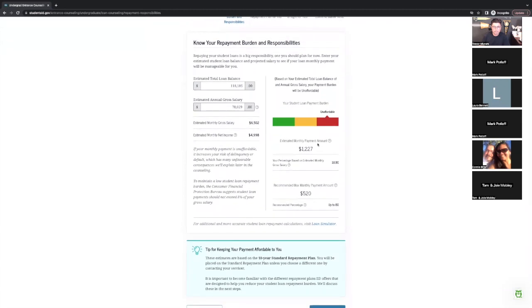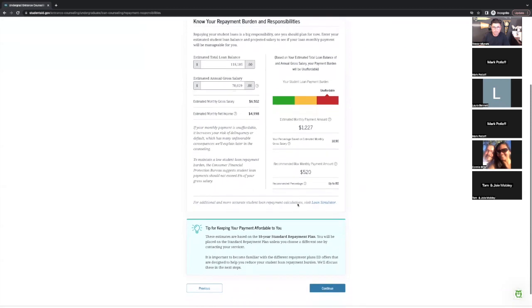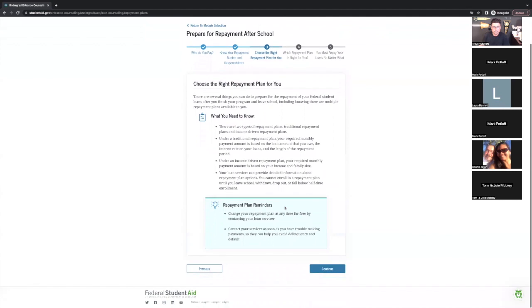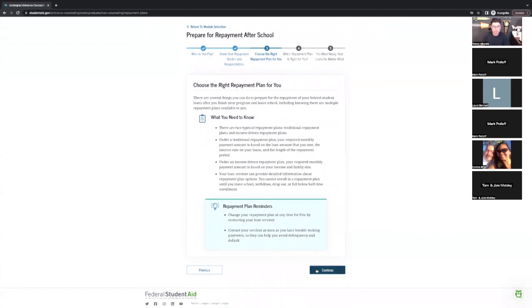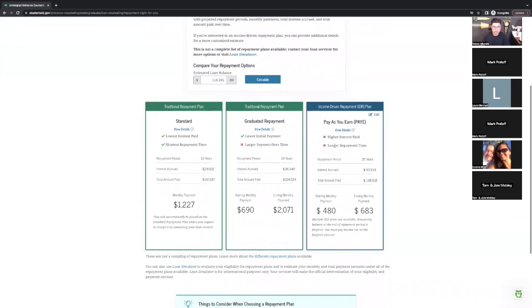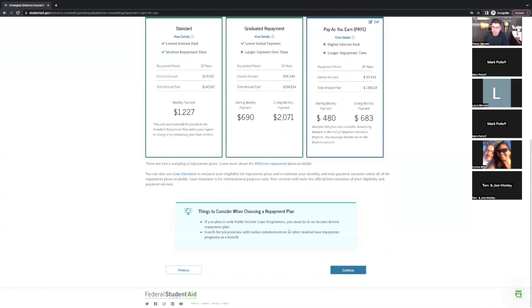On repayment plans: there's a standard repayment plan — a fixed amount throughout the whole duration of the loan. There's a graduated repayment plan where, since a student won't earn as much early in their career, payments start lower and increase as income grows toward the tail end of the loan. There's also Pay As You Earn, which is based on your annual salary.